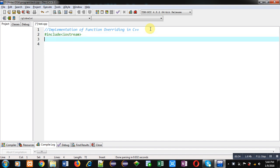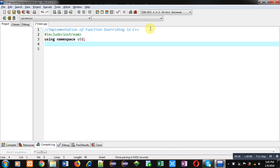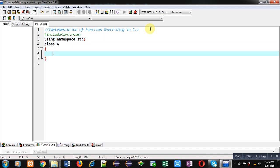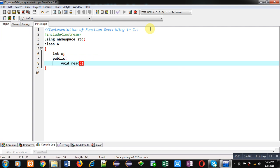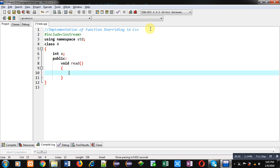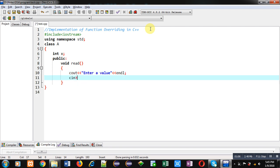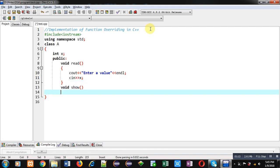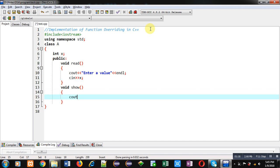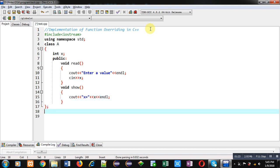I am implementing the function overriding concept in C++. First, I am including a header file that is iostream, then I am using a namespace that is std. Now I am implementing a class A. Here an attribute is available that is X. Then in the public section I am implementing the first function, that is read — it will display a message on console: 'enter a value', and that value will be received by X using the cin statement.